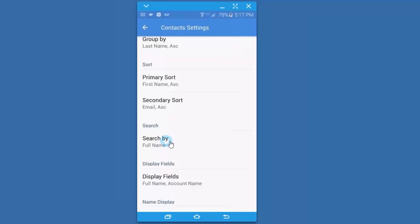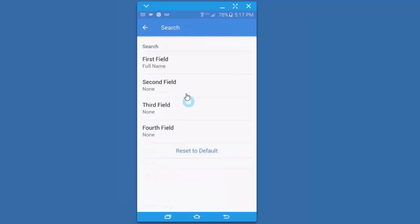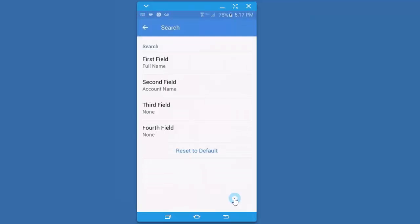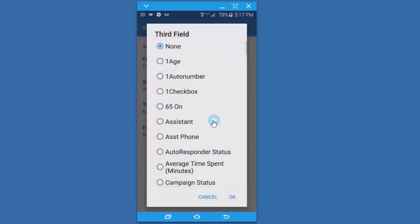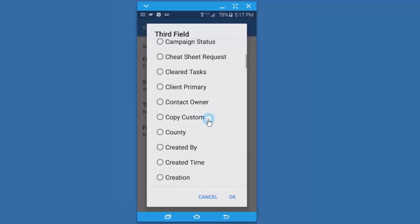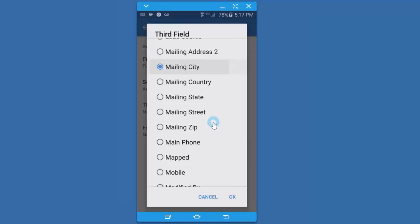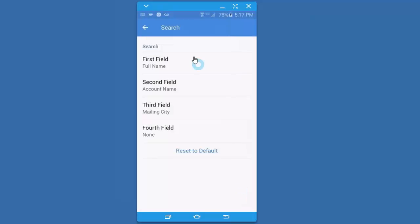The things that I like to change are the search. I like some different options there. It will look for the full name, but I have other things I like to search for. I might want to search in the contact module. I want to search for the account name because I can't remember who that person is. Or maybe I want to search the city. So I'm just going to scroll here and find the city. It's the mailing city. Okay, you have up to four fields that you can search by.